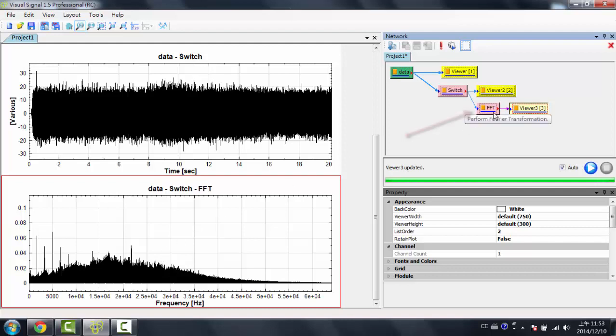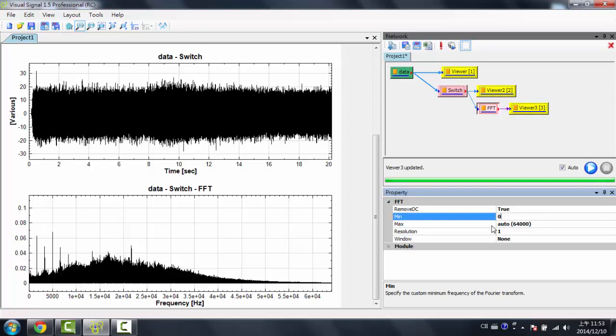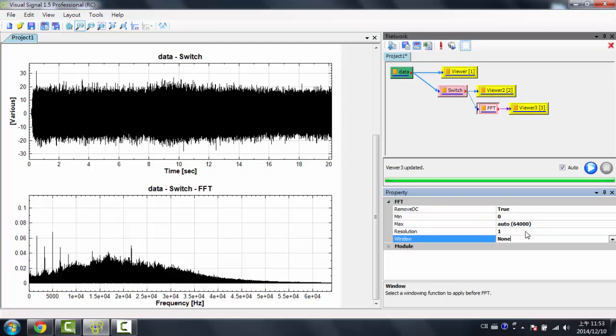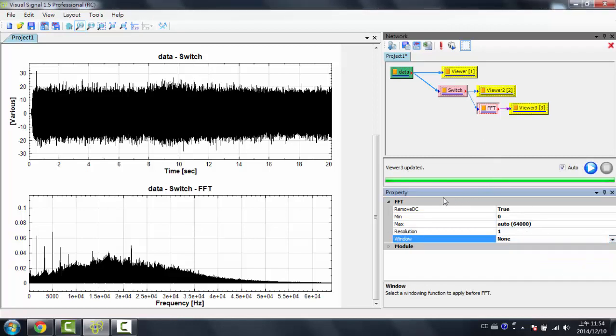If I wanted to change some properties in the Fourier Transform, I'd click on the pink FFT module, and then I could choose some properties, such as the min, max values, or the resolution, or changing the windows. That's the properties of the FFT module.